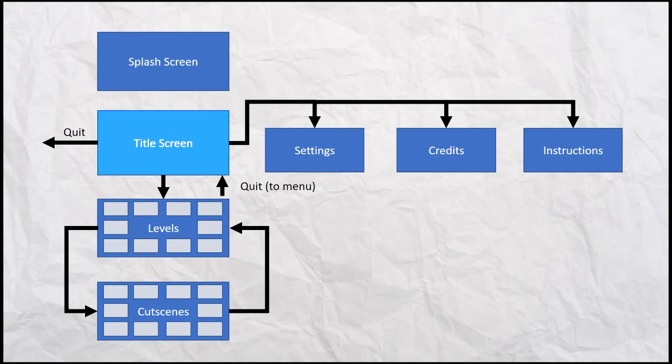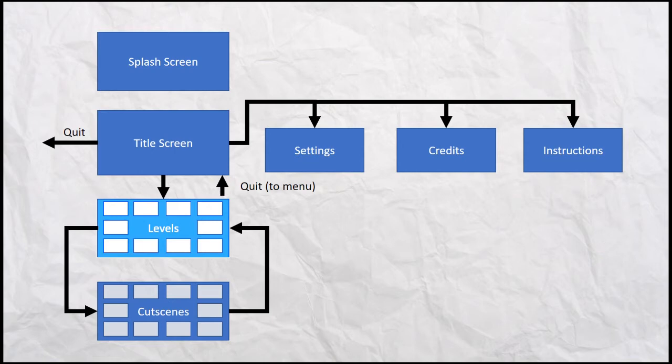But from there, they're going to want to go to settings, credits, instructions, that kind of thing. If there's any configuration that you've got, from there you're going to go out into all the main levels and cut scenes and all that kind of thing. They all interact with each other.